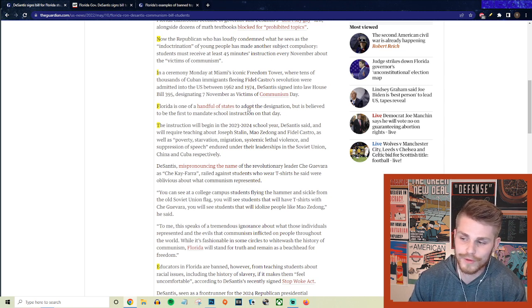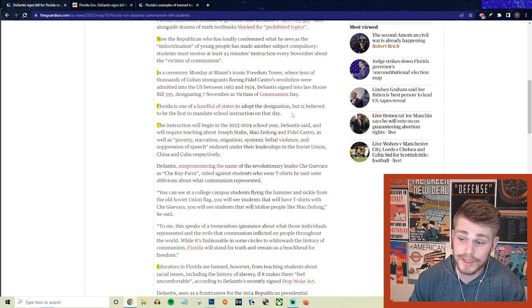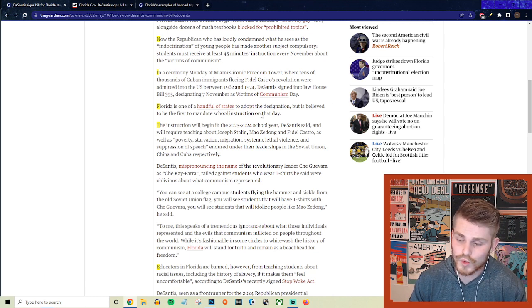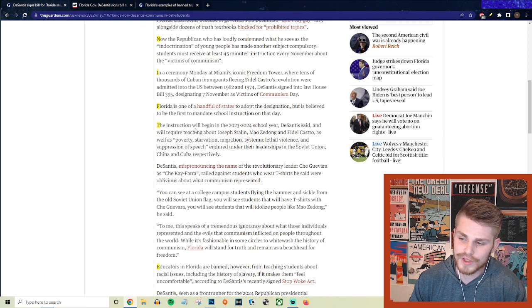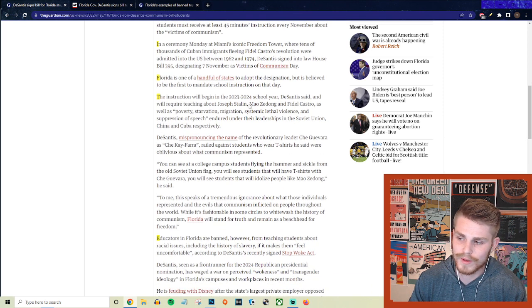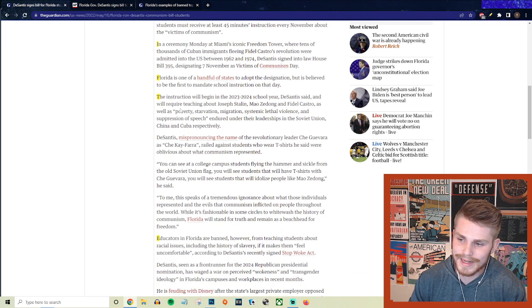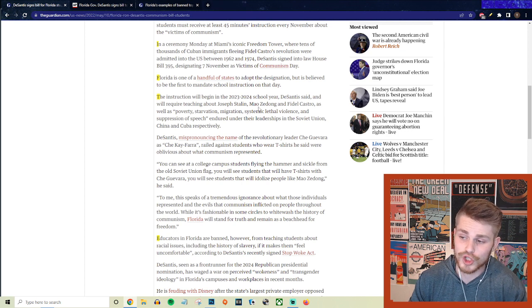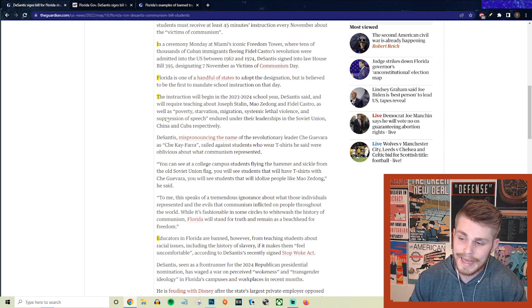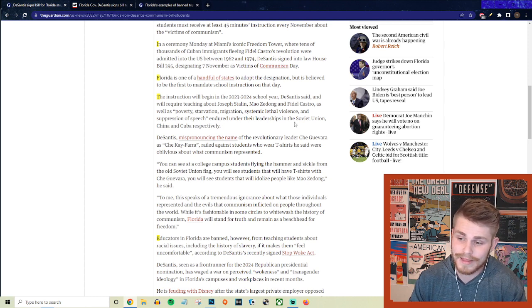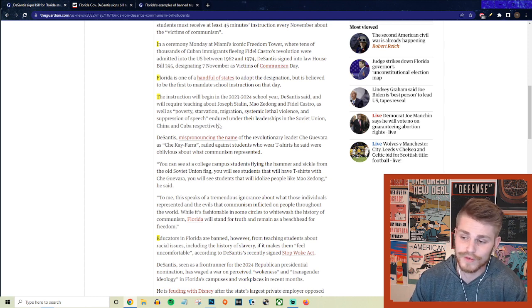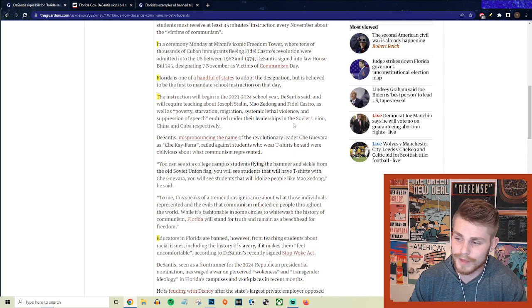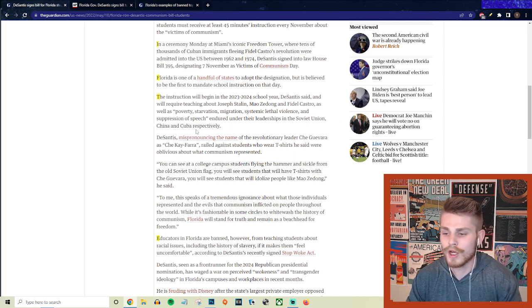And Florida is one of a handful of states to adopt the designation, but is believed to be the first to mandate school instruction on that day. And the instruction will begin in the 2023-2024 school year, DeSantis said, and will require teaching about Joseph Stalin, Mao Zedong, and Fidel Castro, as well as the poverty, starvation, migration, systemic lethal violence, and suppression of speech endured under their leadership in the Soviet Union, China, and Cuba, respectively.